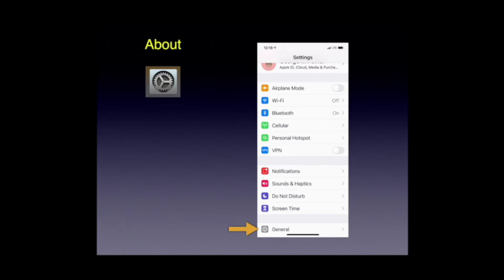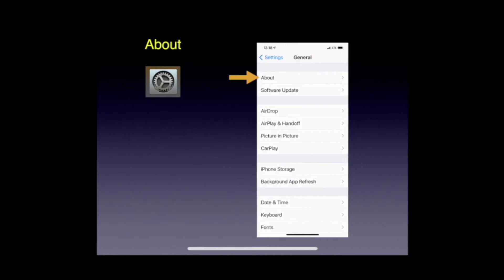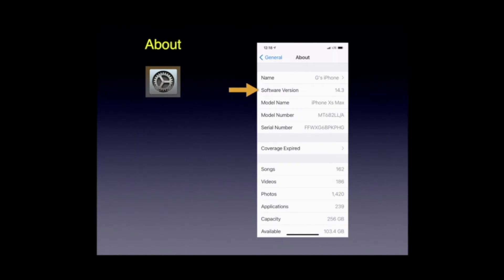We'll click on General, and there is About. Before we click on that, take a look — right underneath it says Software Updates, so if you're at some level other than what I'm teaching and you want to be current, that's the place to get that done. Click on About and there's the software version — we're at 14.3 today. That's the model number, how many user files you've got, etc. The key thing is what software version you're on.